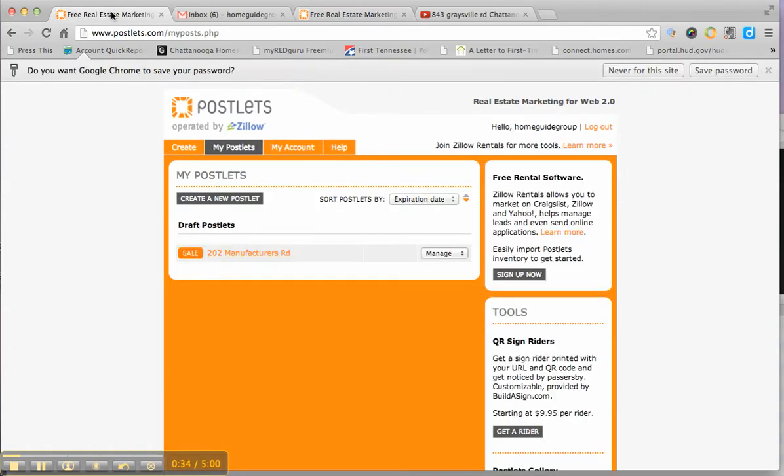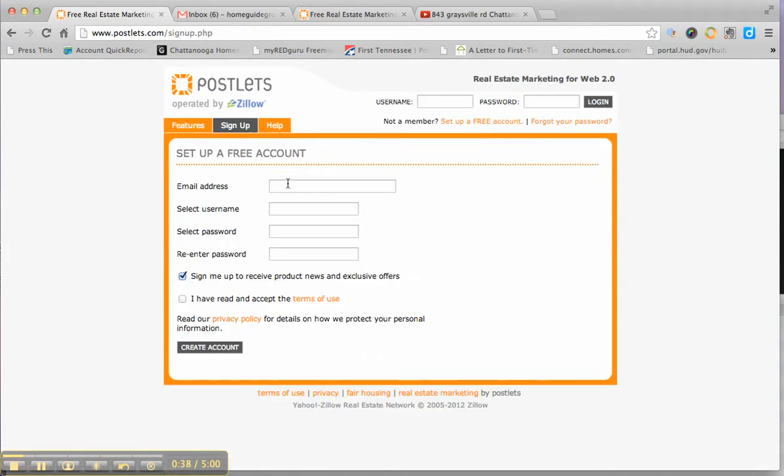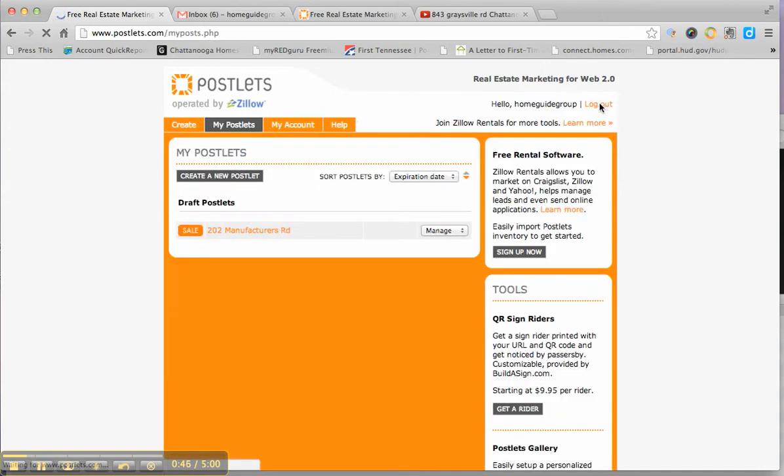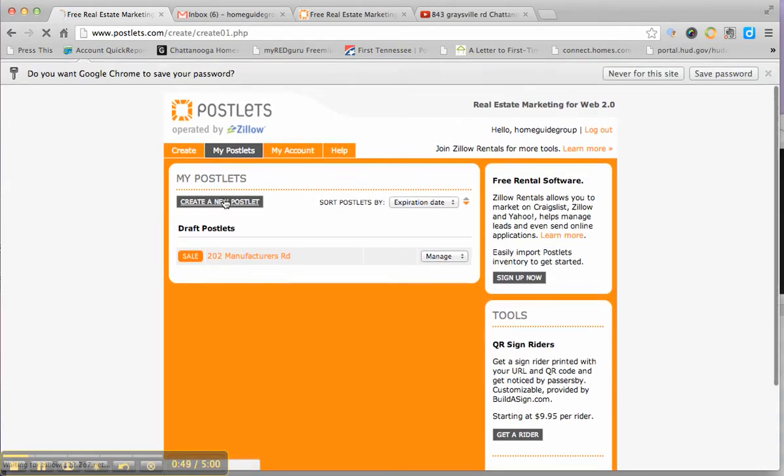We'd already created accounts so we're going to show you how you'd create a new Postlet. You just hit create new Postlet.